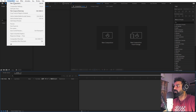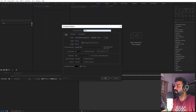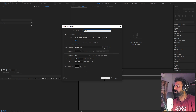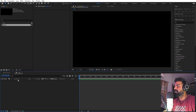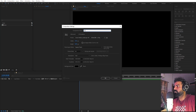First we are going to create a new composition. Let's call this one 'Main' — width and height will be 1920 by 1080, frame rate 30fps, and duration you can pick whatever you want. Then we are going to create another composition for our text — let's call this one 'Text'. The rest of the settings remain the same, just click OK.